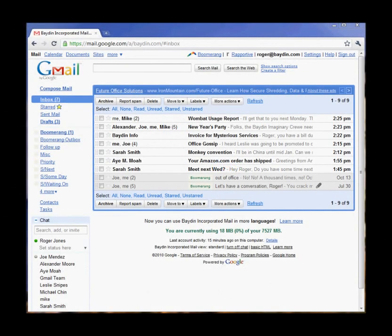Boomerang for Gmail adds a time dimension to your email. Boomerang adds the ability to write a message now and schedule it to be sent later. It also provides the easiest and best email reminder service for Gmail. Let me show you how it works.